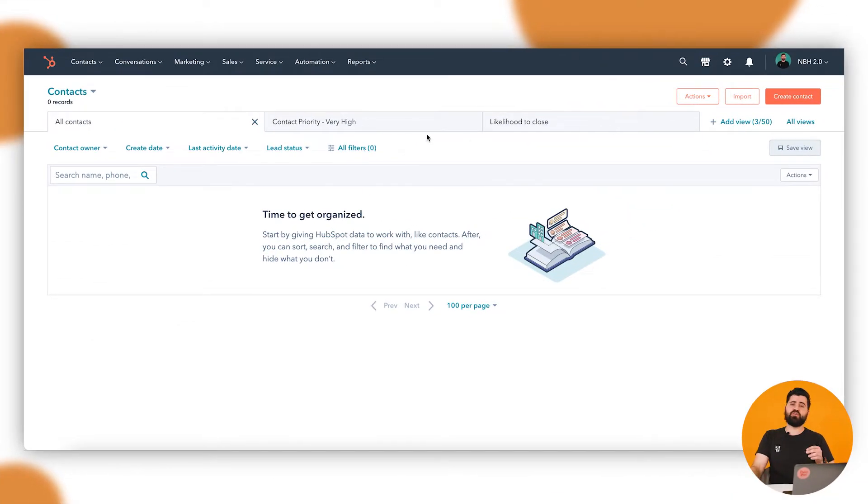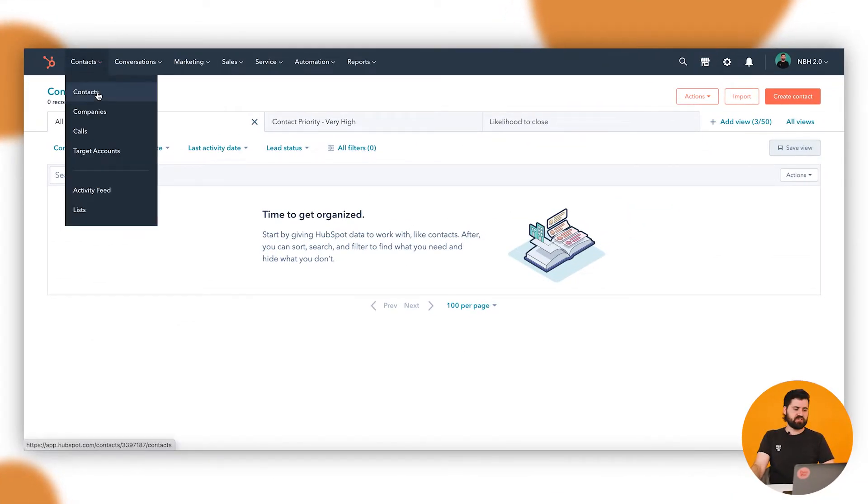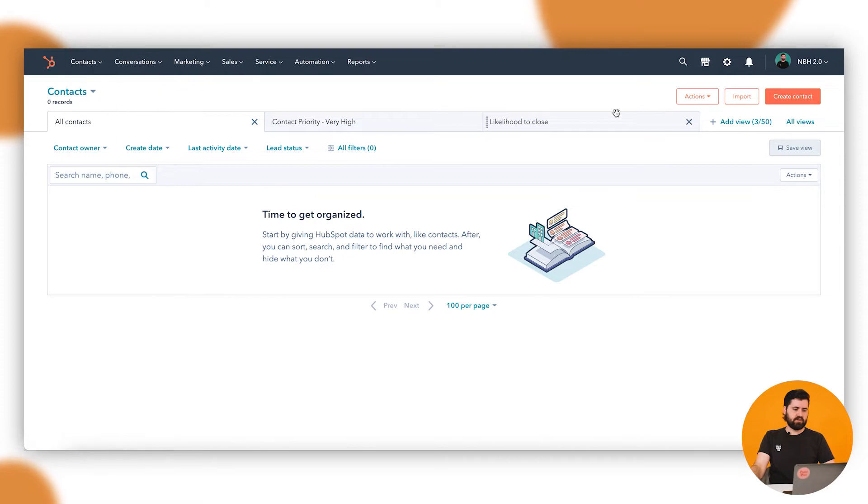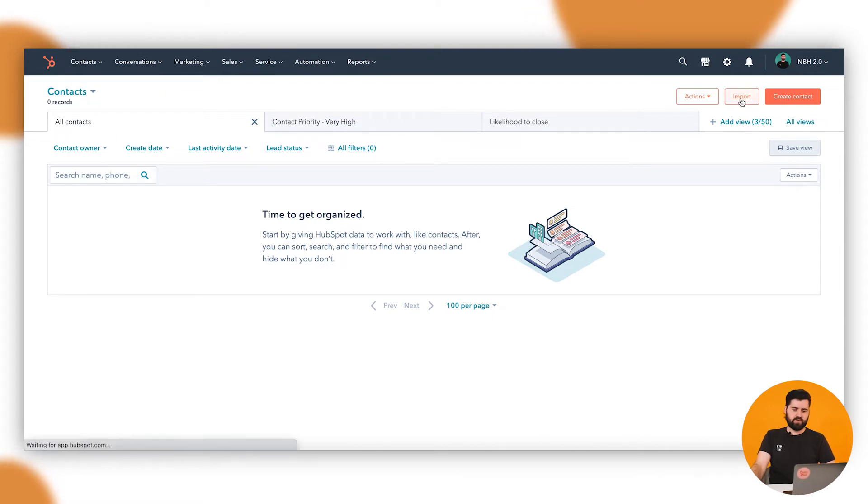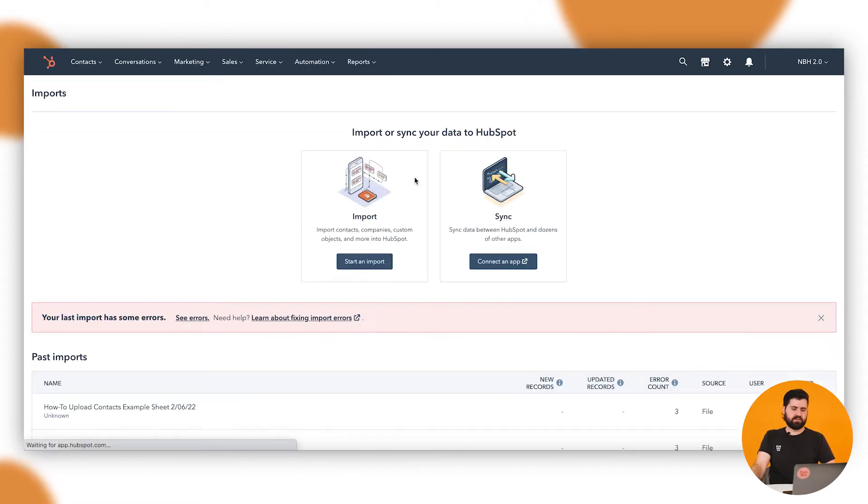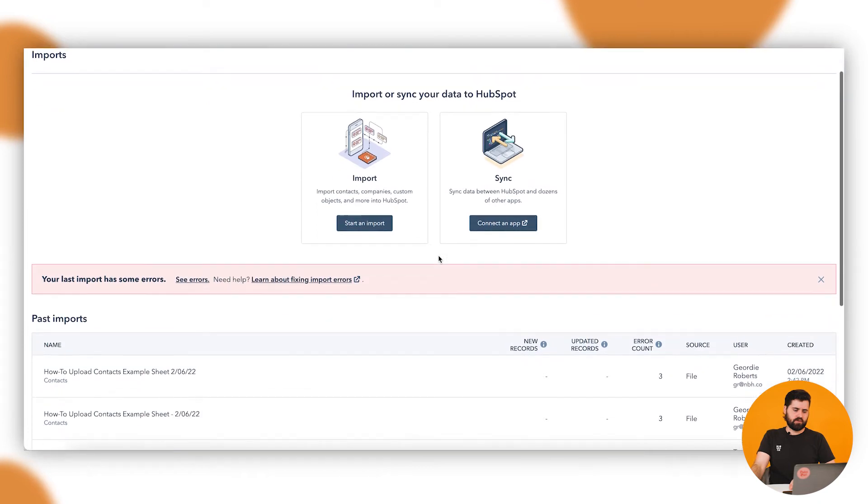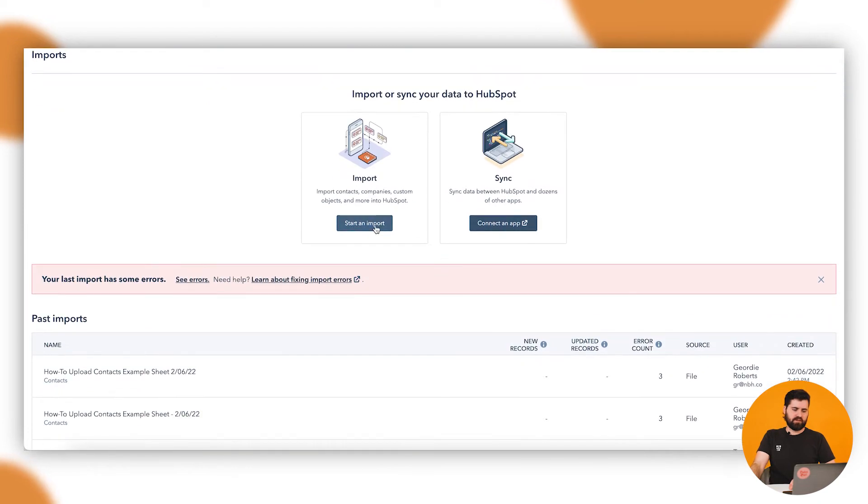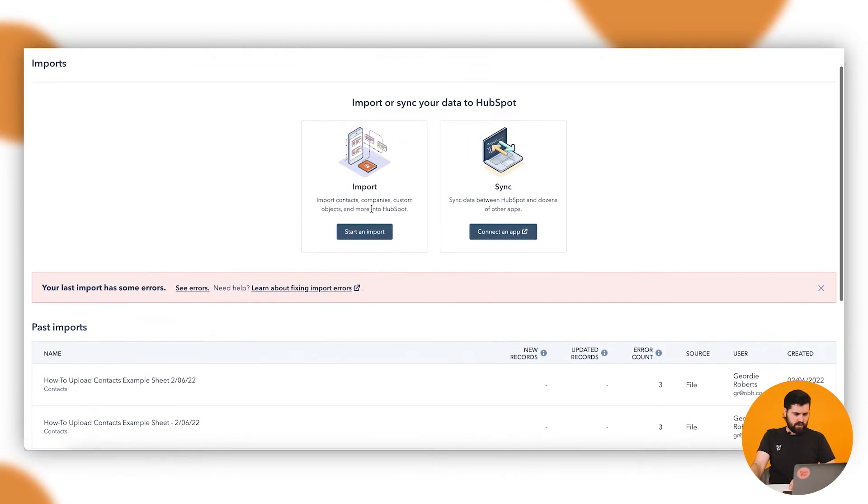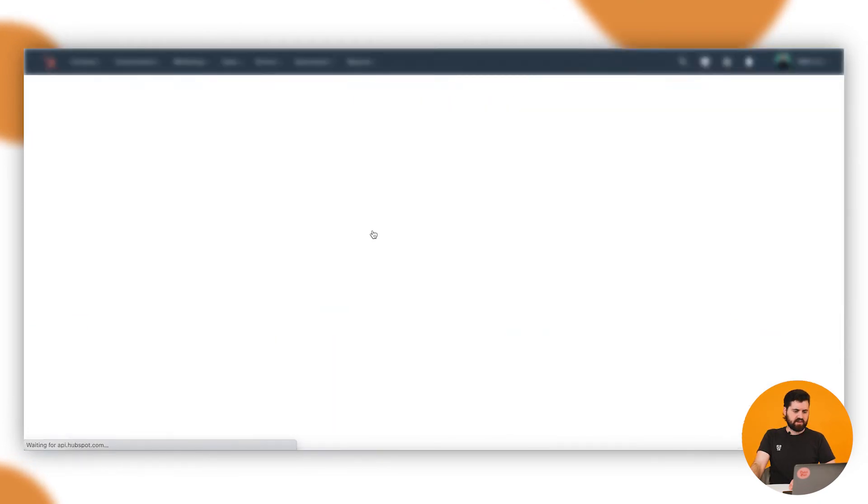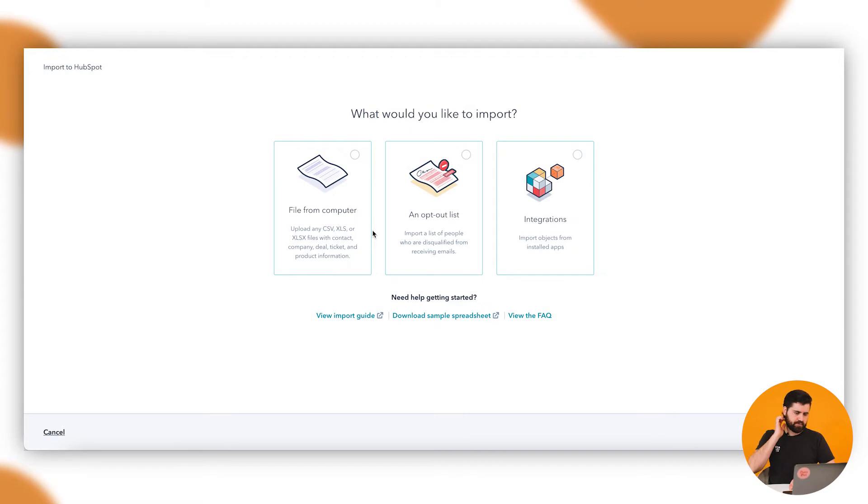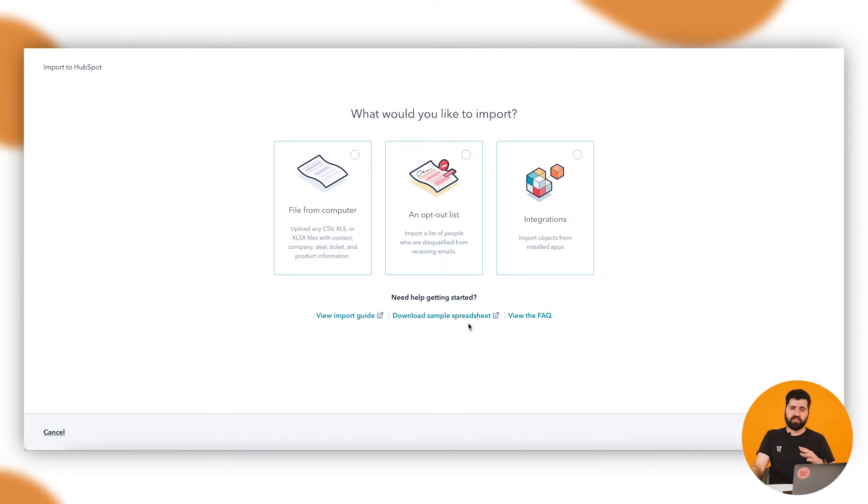So to do your import, what you want to do is jump into HubSpot. Up here when you're in contacts, you'll see the import button here. If I click on that, you can click start an import here. If I click on start an import, you can download your sample spreadsheet if you haven't uploaded anything into HubSpot before.